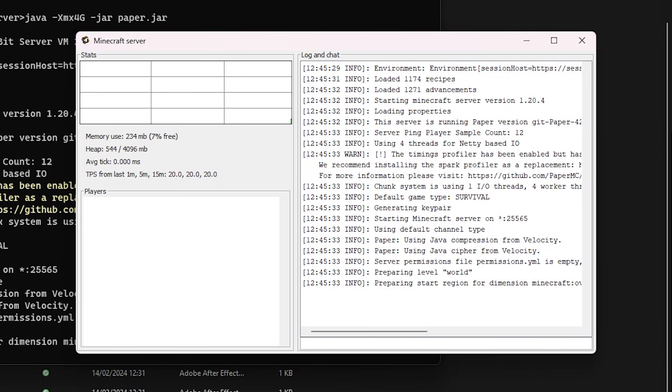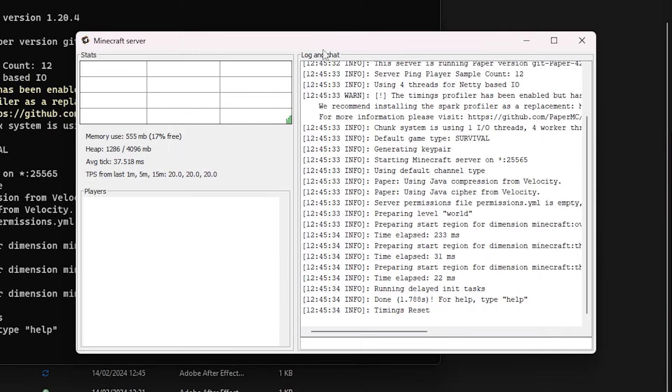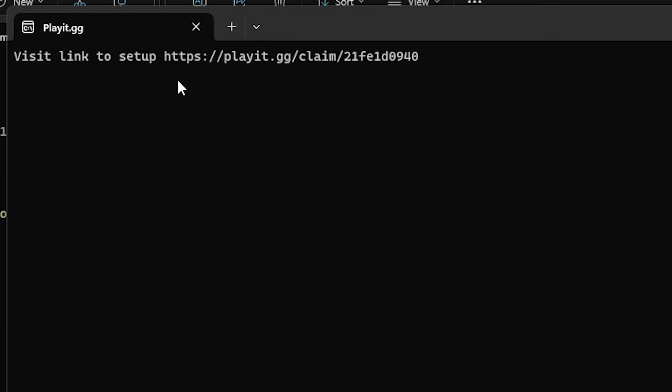First, it will just be a Windows terminal. And a little after that, it should also open your Minecraft server. That is perfect. So now that we have a Minecraft server, let's go back to the playit.gg program.